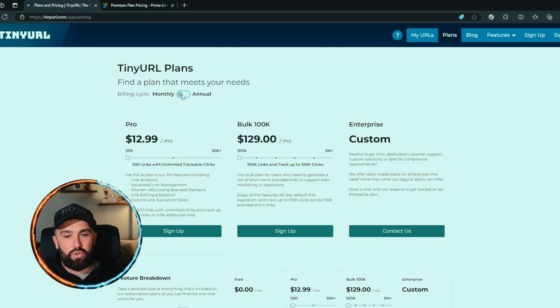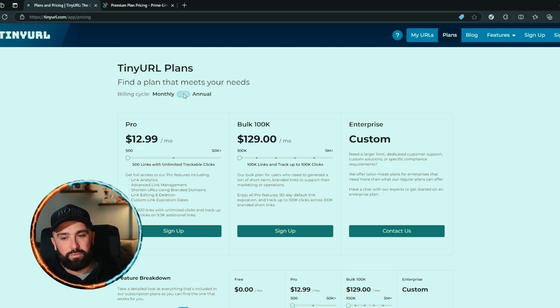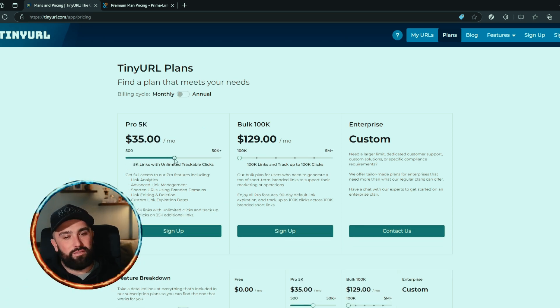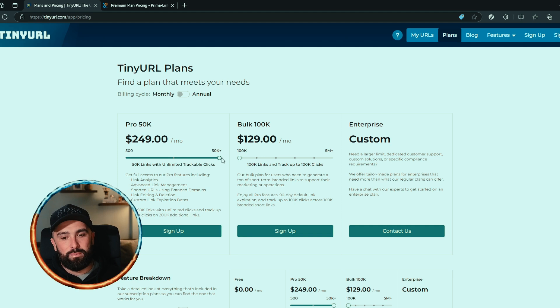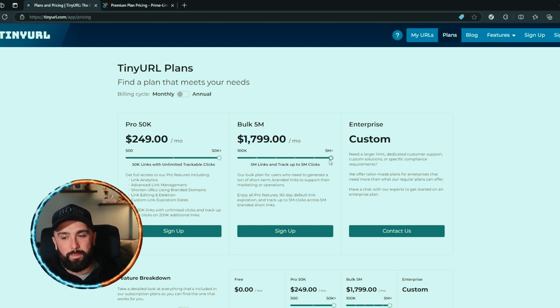Let's take a look at their plan. You get your monthly and annually option. It looks like it depends on how many links you are. If you want 5,000 links, it's going to cost you more. 50,000 links will cost you even more.